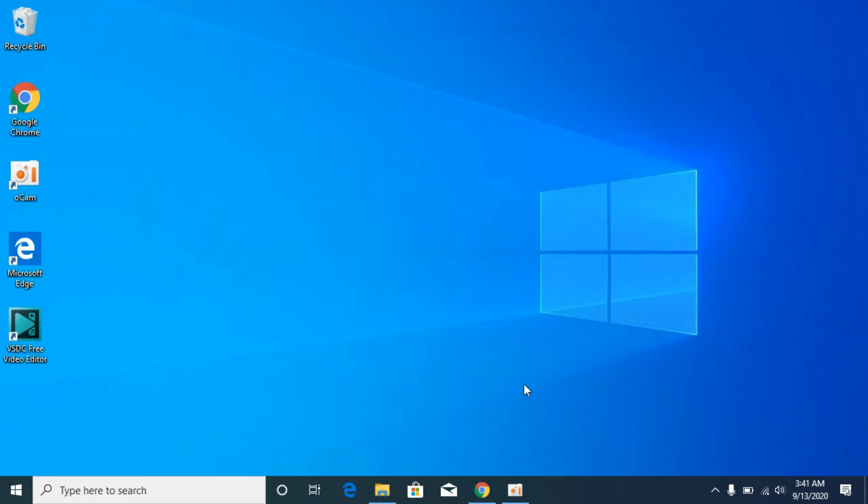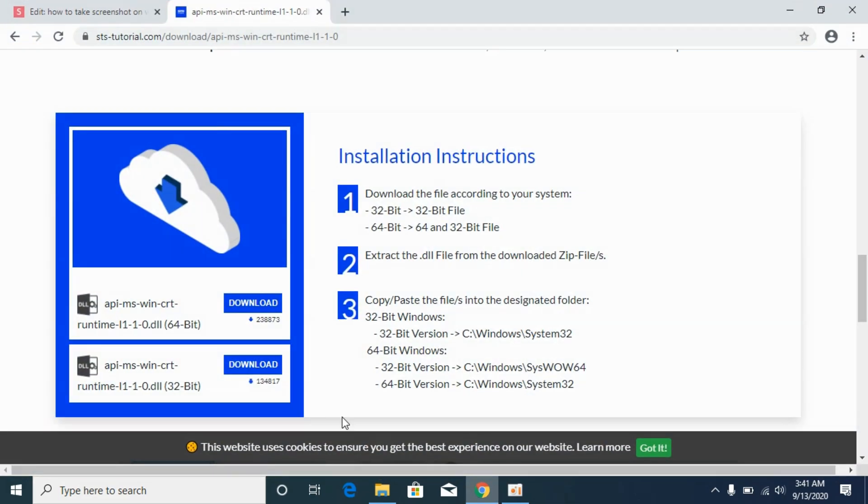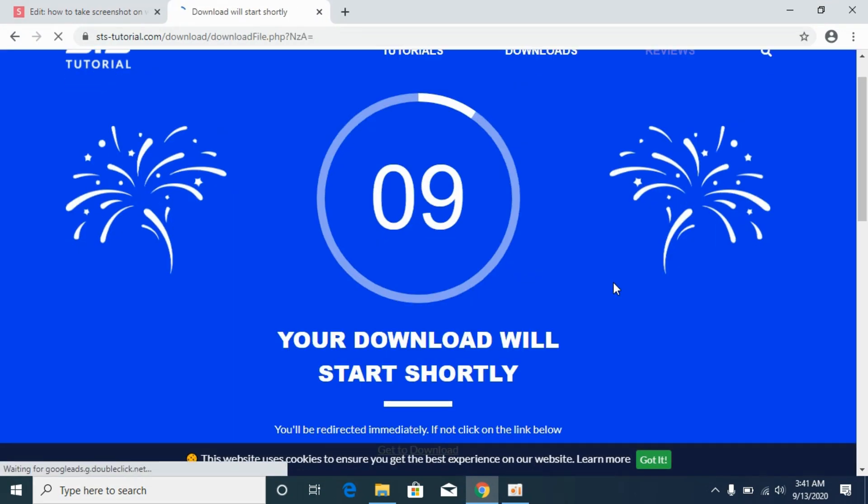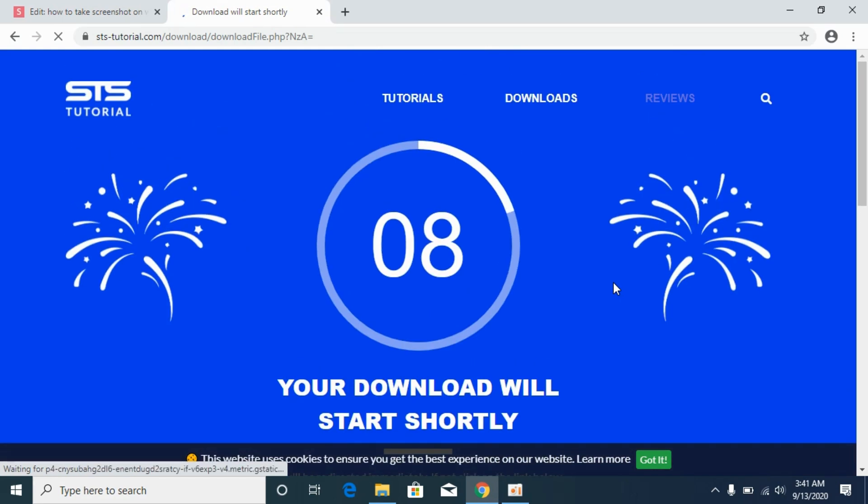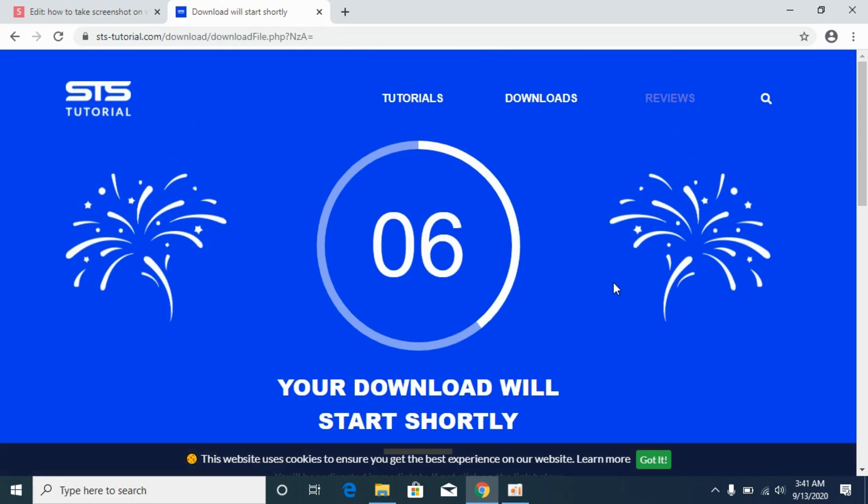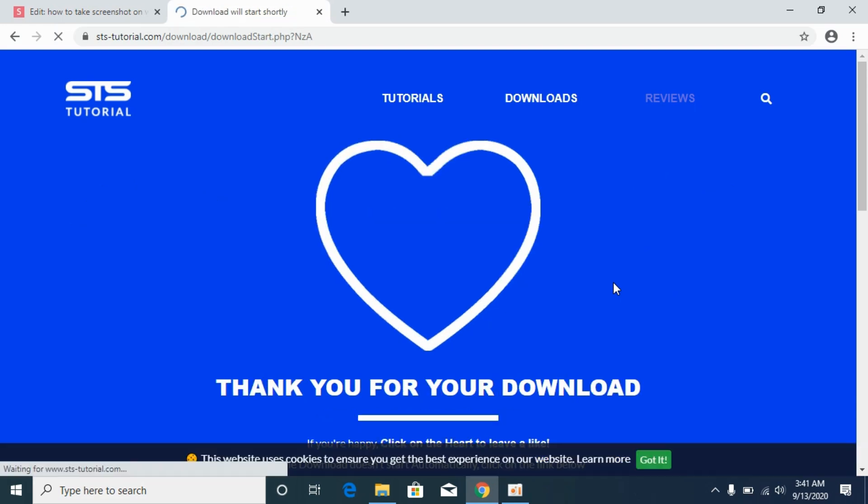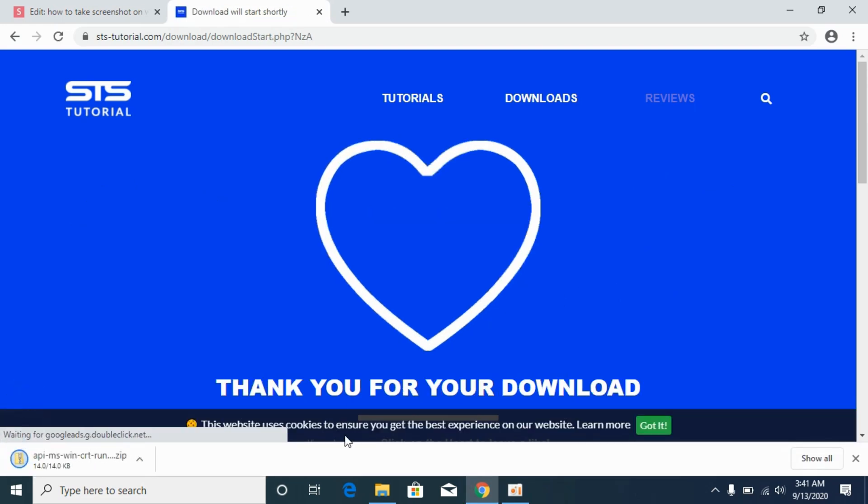First we will solve the problem for 32-bit system. For that simply download the 32-bit file. It would take a bit of time to download the file so wait for it. Here it is downloaded.